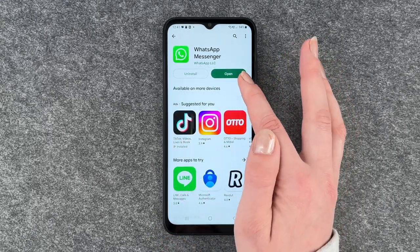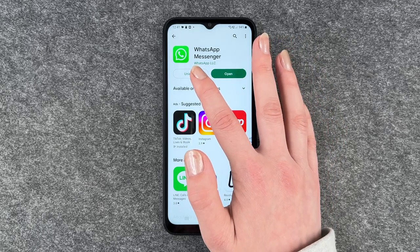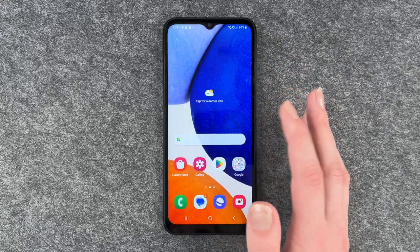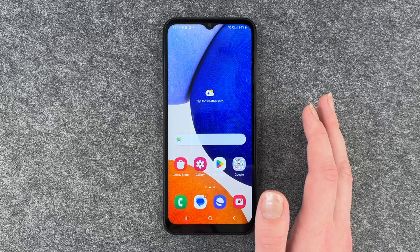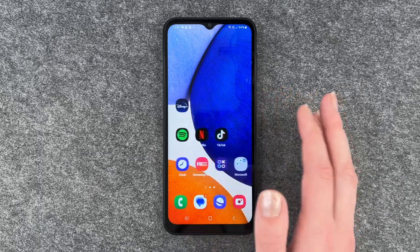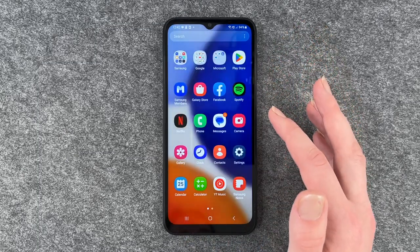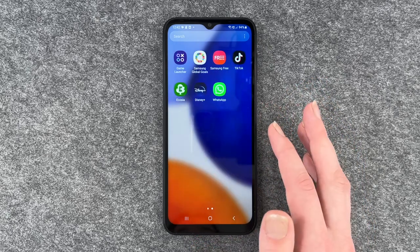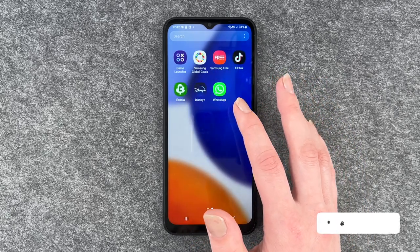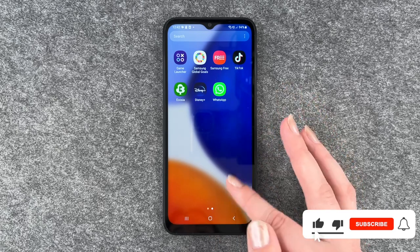Now you can go ahead and open it with the button here, or go right to how to uninstall it again. We can go back to our home screen, then go to our menu, and WhatsApp is here. So we can now go ahead and use it as we like.